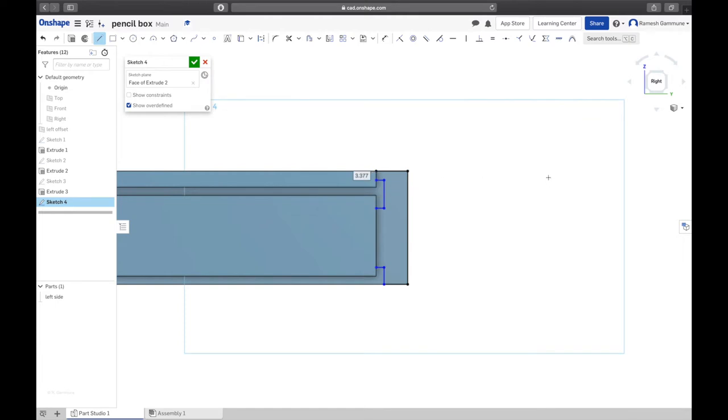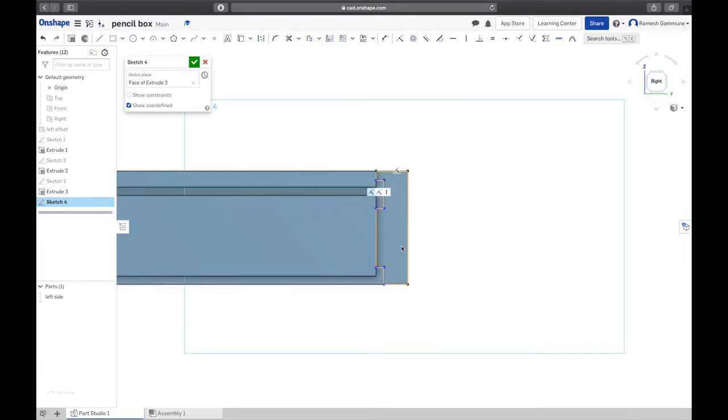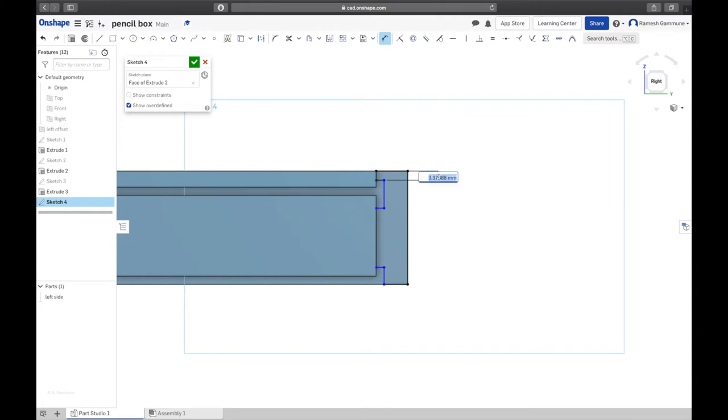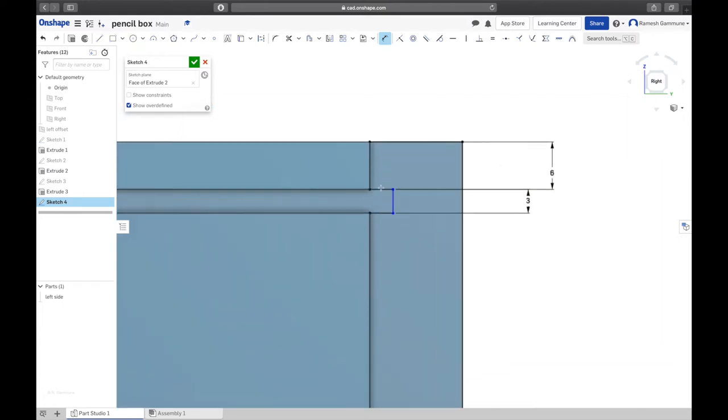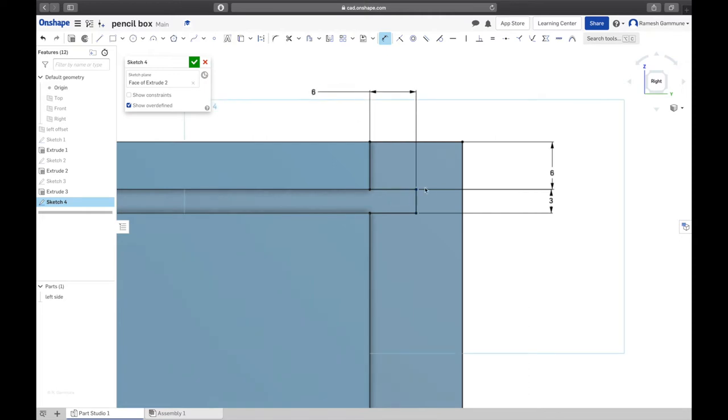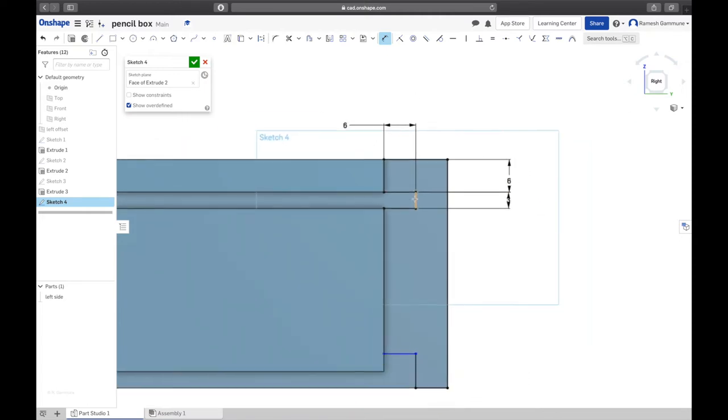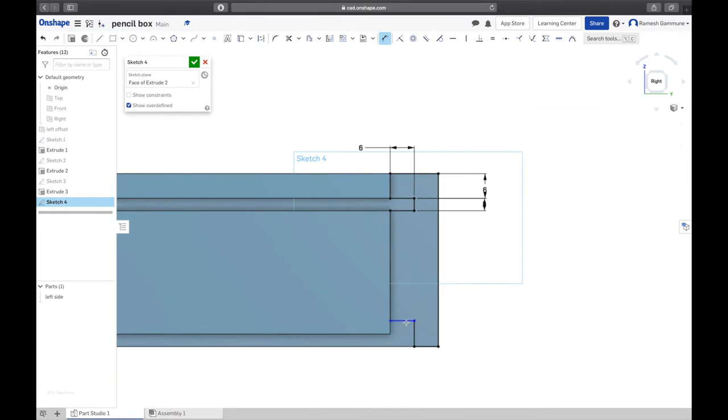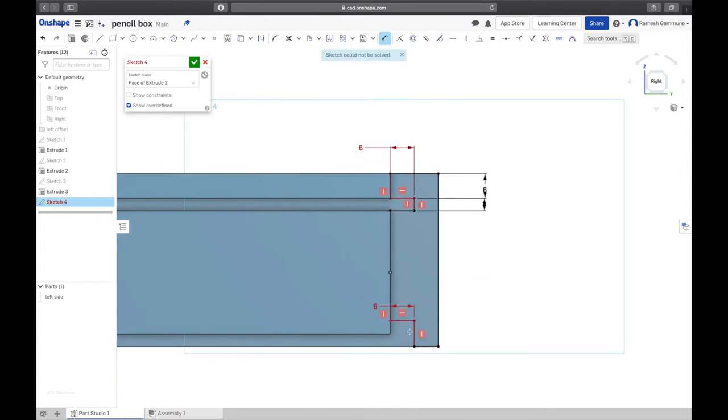Those lengths aren't correct so we're going to dimension them. We want from here to there to be 6, the channel is going to be 3, the depth is going to be 6. There you go, it's all black, fully defined. This one the depth is going to be 6, already been done.